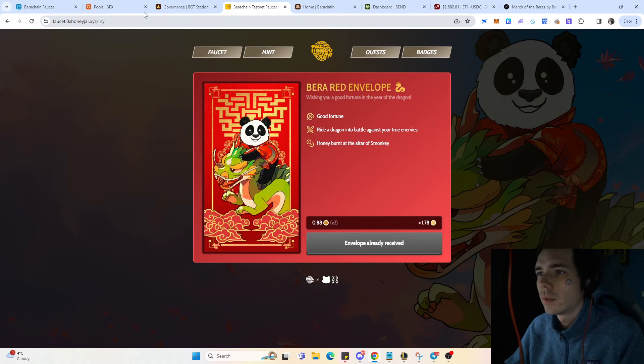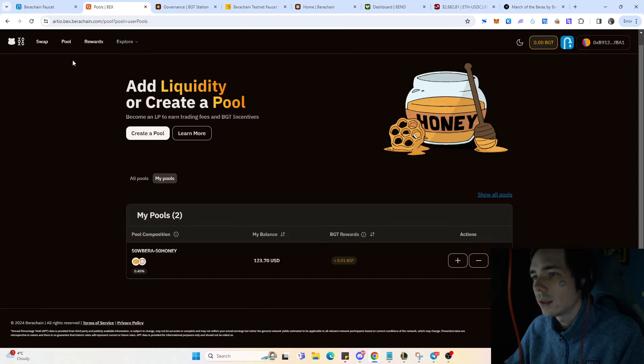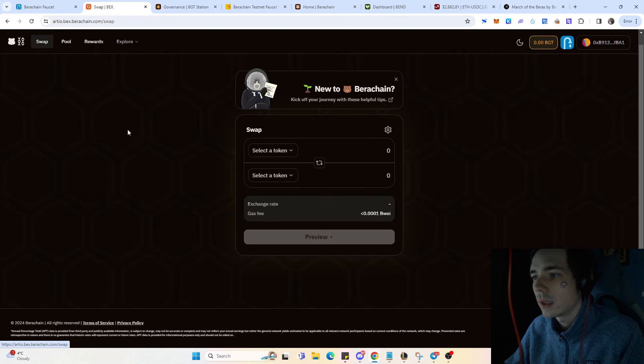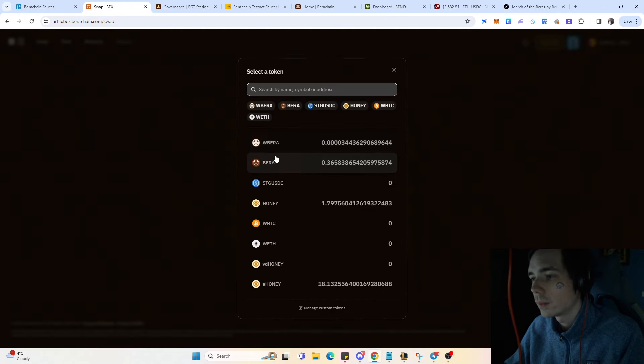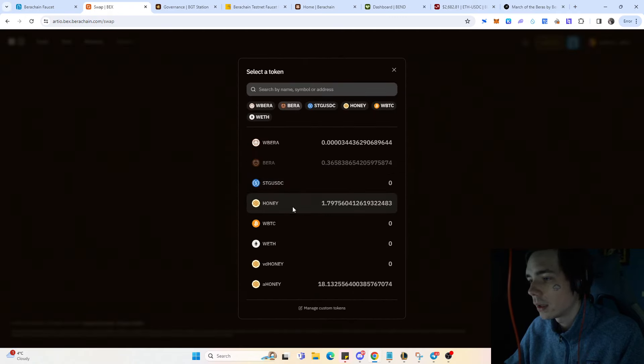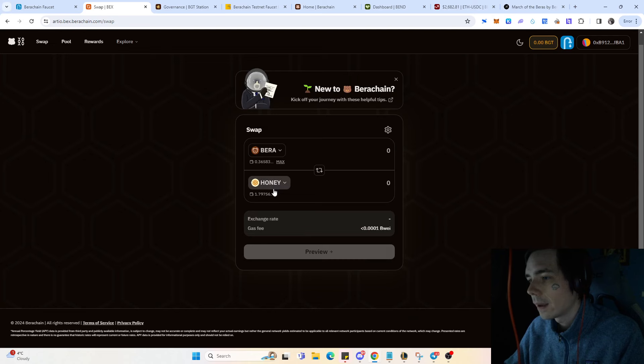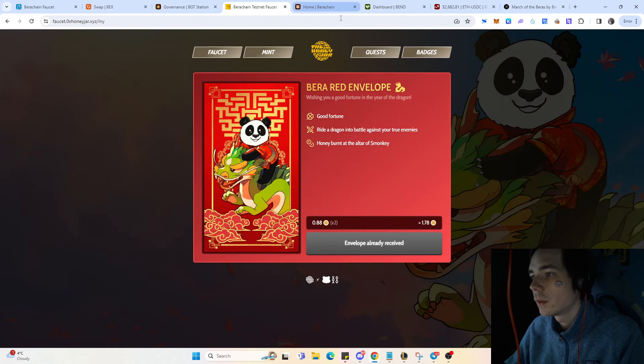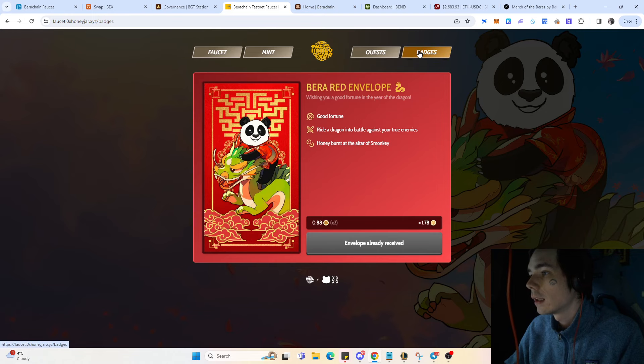If you don't have any honey, come over here and simply exchange whatever token you want for honey, and then you can proceed with minting those.